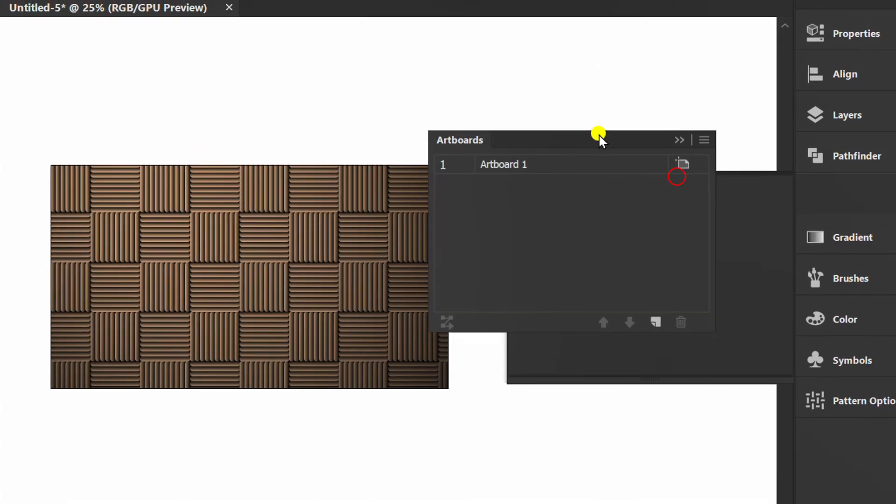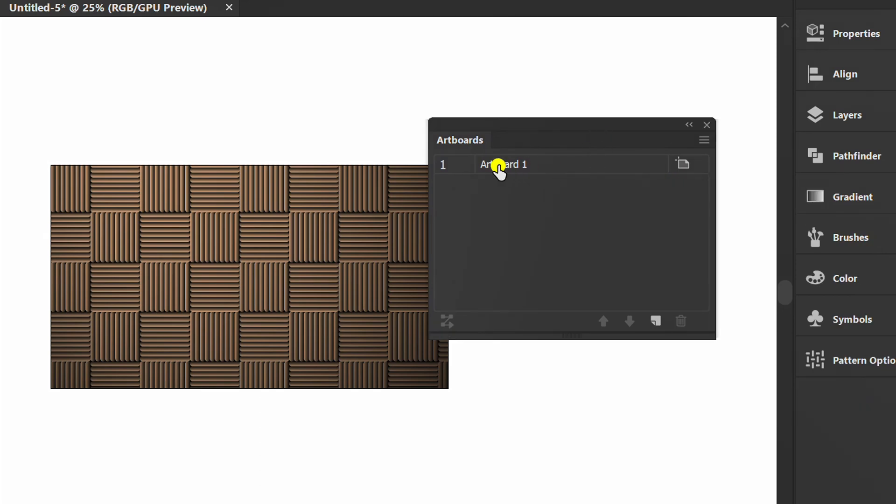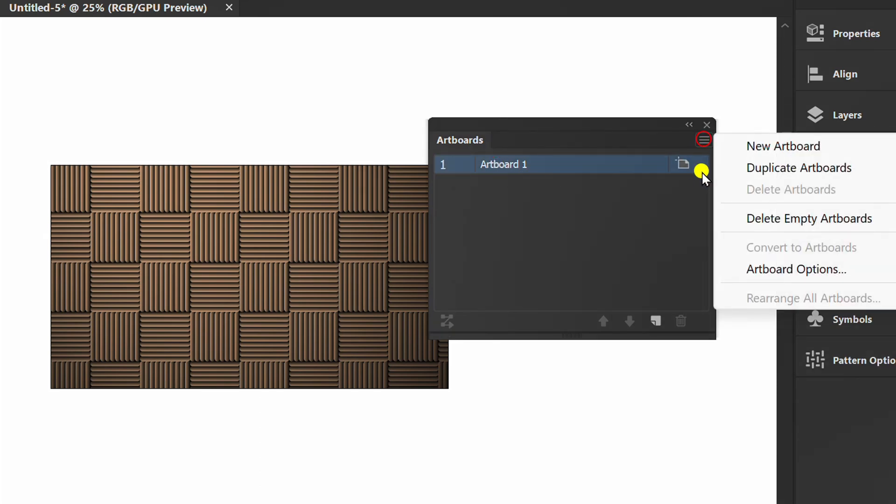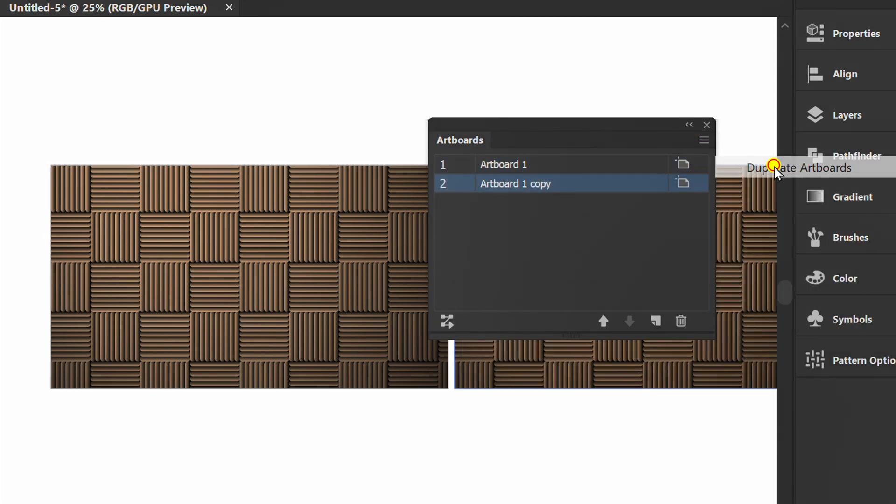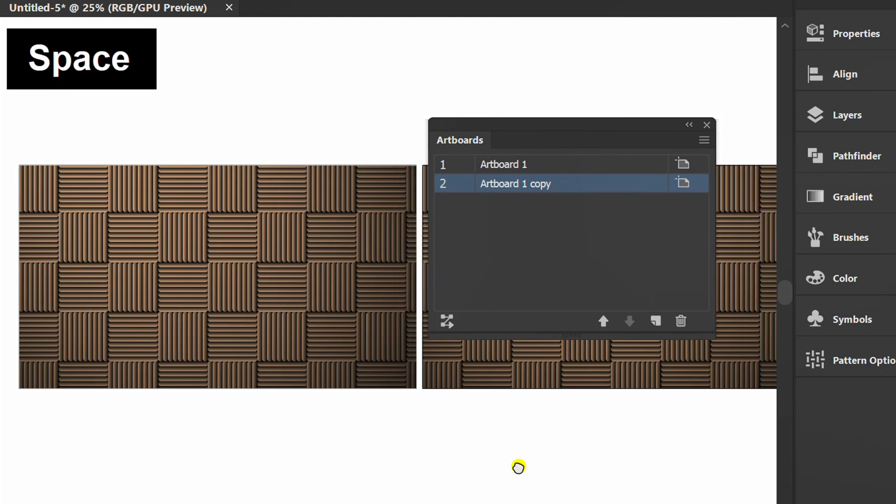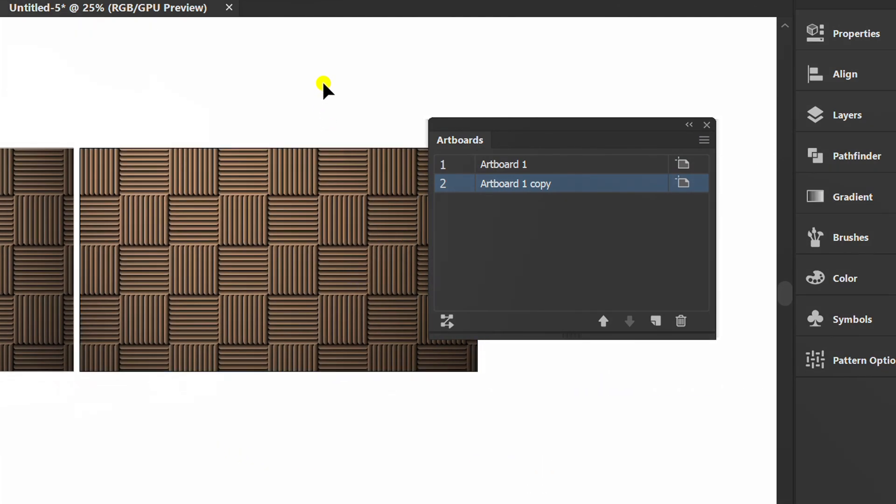Now duplicate the artboard to create the other colors. Select and open Recolor.